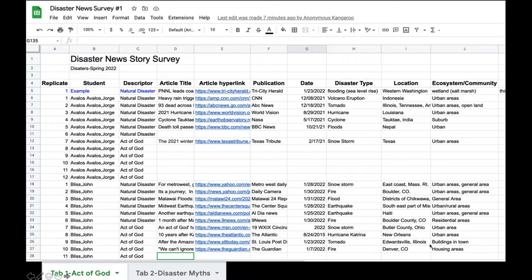Here is the data sheet — everybody's name is laid out. You can put in the title of the article, the link to the news story, what the news organization was, the day it was published, and so on. The key things we're curious about: the type of disaster, where it happened, and what community or system it was impacting.